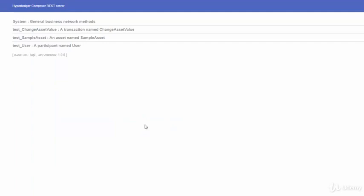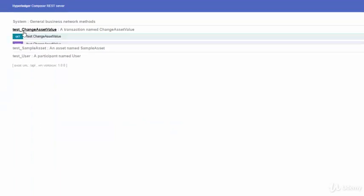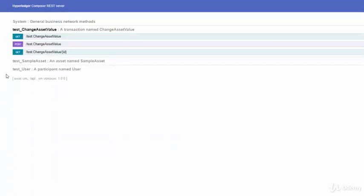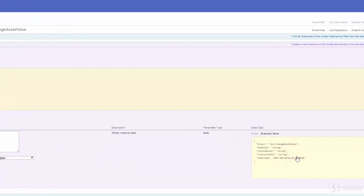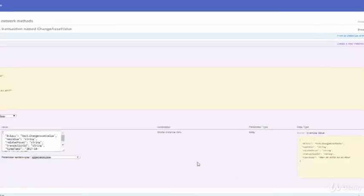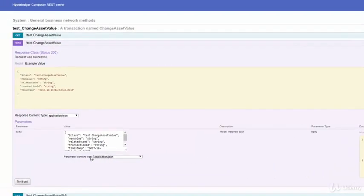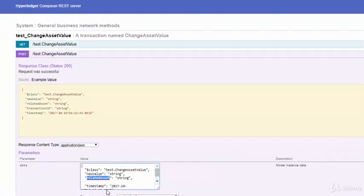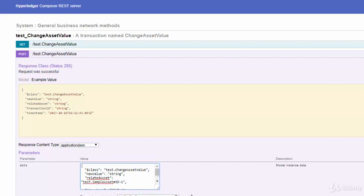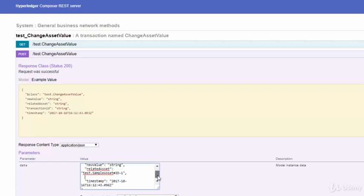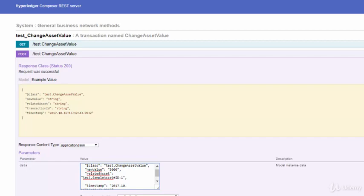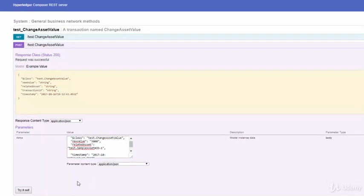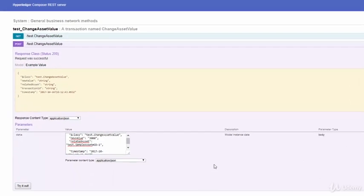The sample model also exposes a transaction. And this transaction is change asset value. To execute this transaction, you need to click on the POST, copy the example value. Here, you will have to delete the transaction ID. Otherwise, you'll get an error. And then, you see this related asset. This has to be provided the asset ID in a specific format. Don't worry about this specific format that I'm referring to. You'll learn all about it in the next section on modeling language. So, I'm going to change the value to 3000 from 2000 and click on try it out.